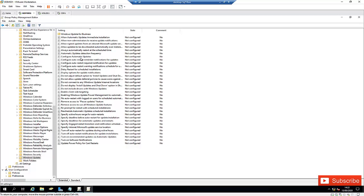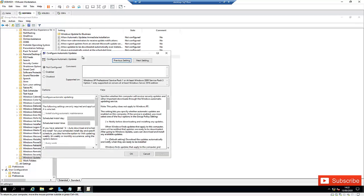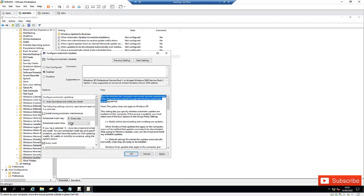The first one we need to configure is 'Configure Automatic Updates.' Here I'm going to click Enable. You can see there is some information you can read to understand what all these settings and configurations are going to do.